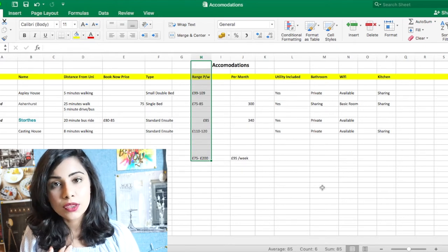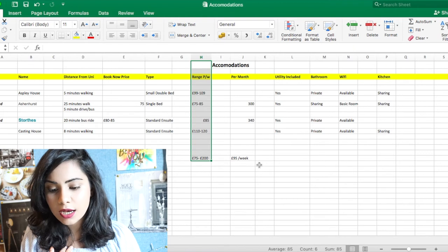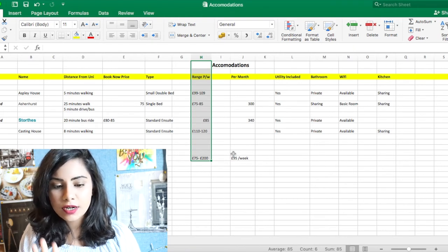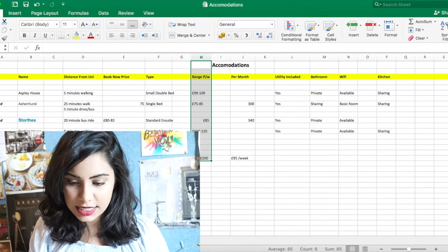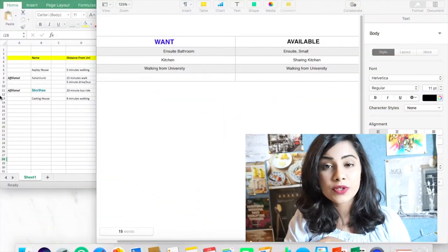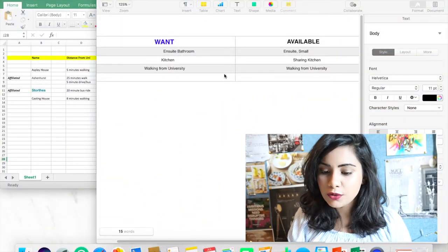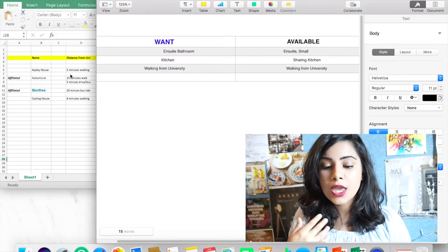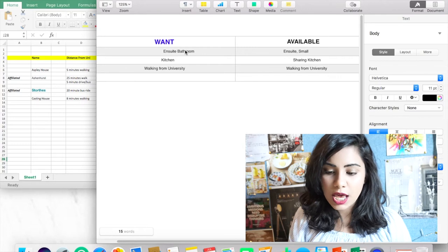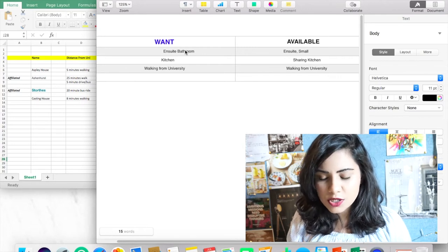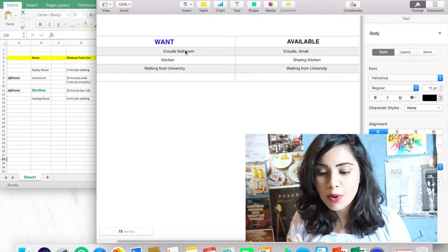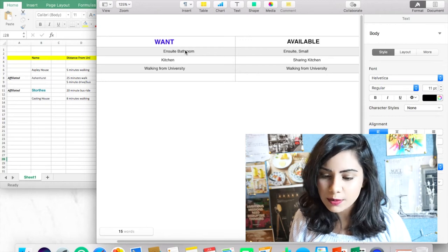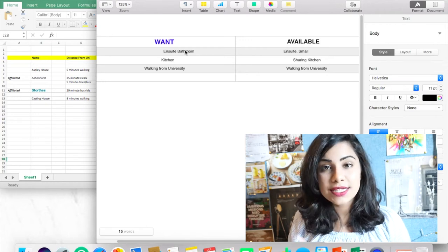Then I created another sheet alongside my Excel sheet where I wrote down all the things that I want, and then I wrote down all the things that are available in the city that I'm going to. So I wrote down that I wanted an ensuite bathroom. Now an ensuite bathroom was available, but it was really small, so that was fine by me.